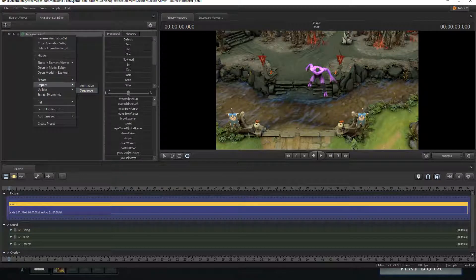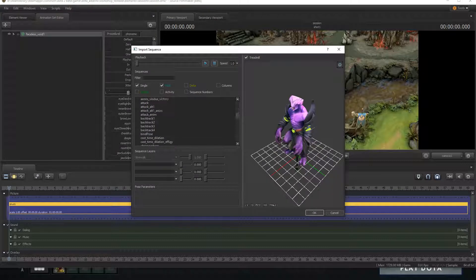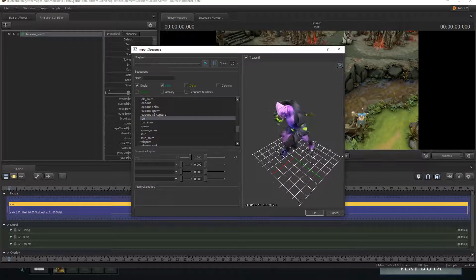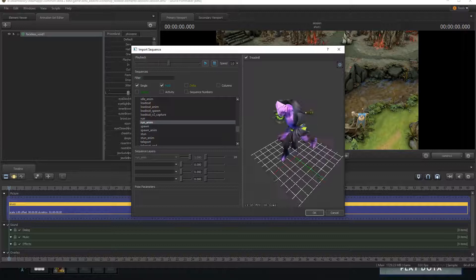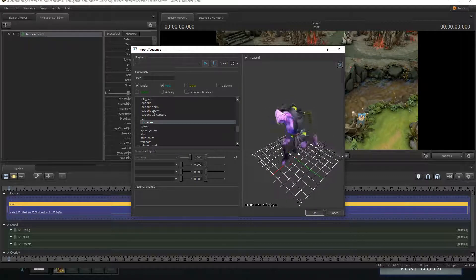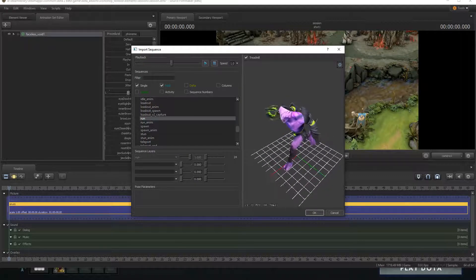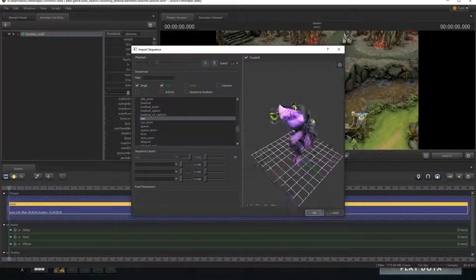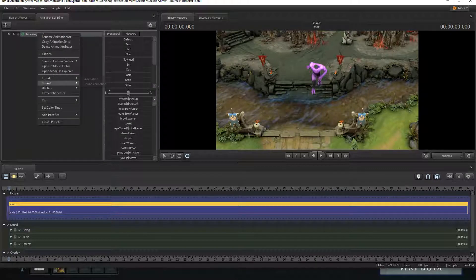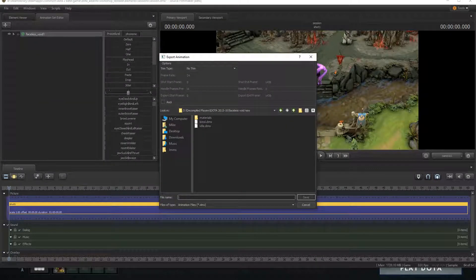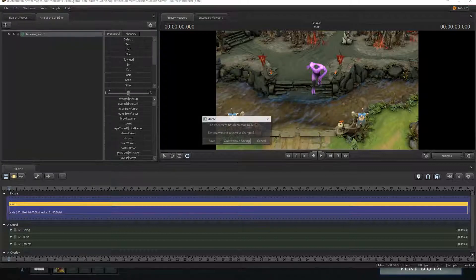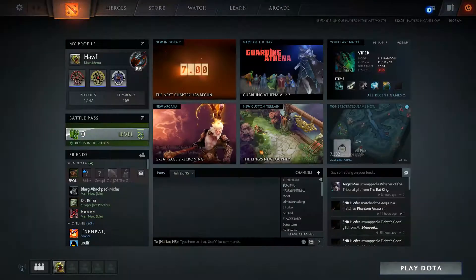Let's get one more. I'm going to import one more sequence and we're going to import his run animation. He's got two: run and run_anim. I think they're both the same so it doesn't really matter. We're just going to get run. We're going to export animation, run.dmx, save that. Now we can just go ahead and close Dota 2.